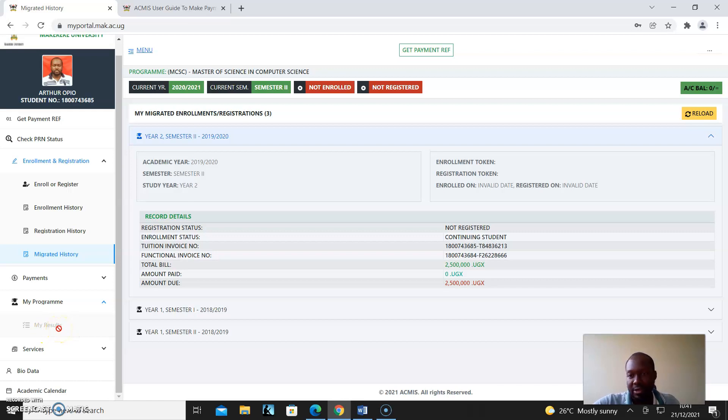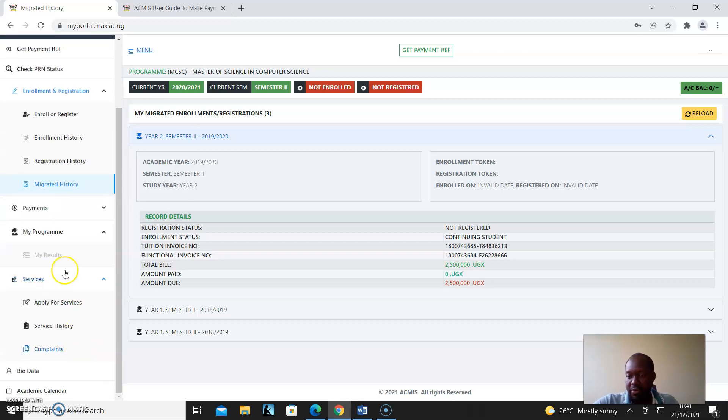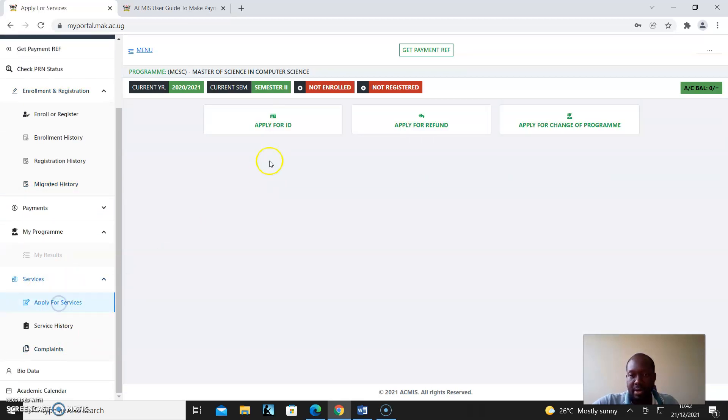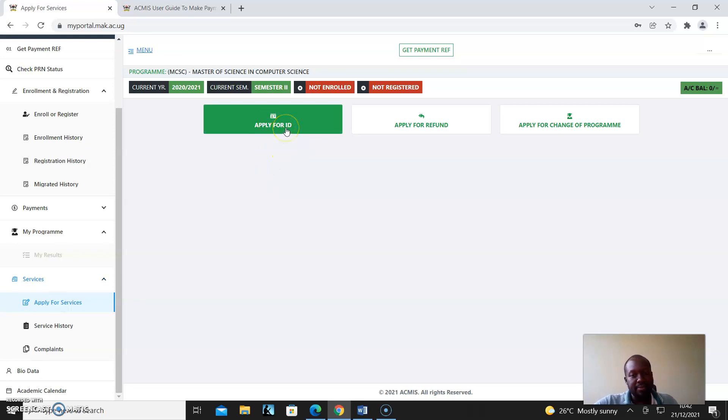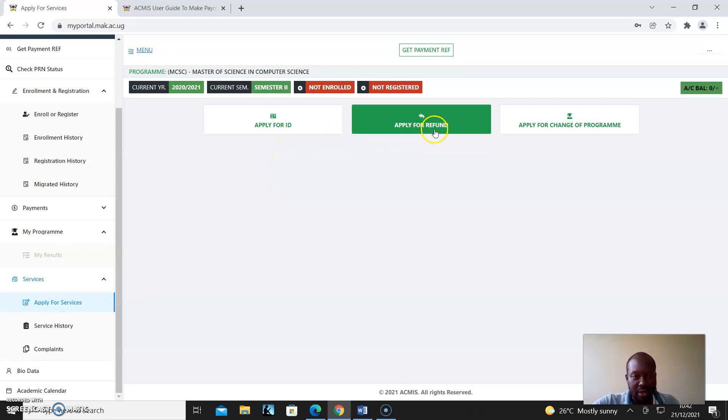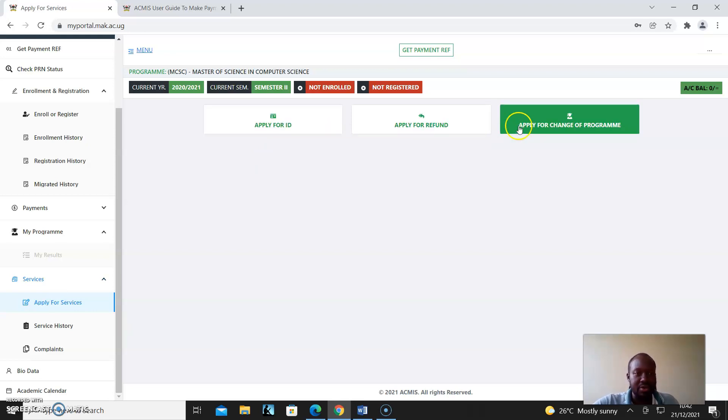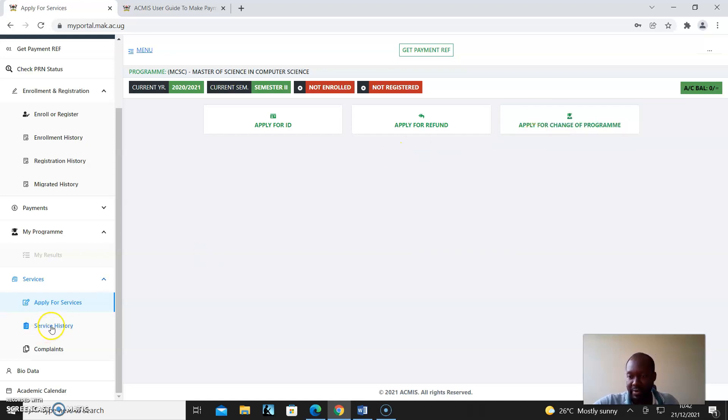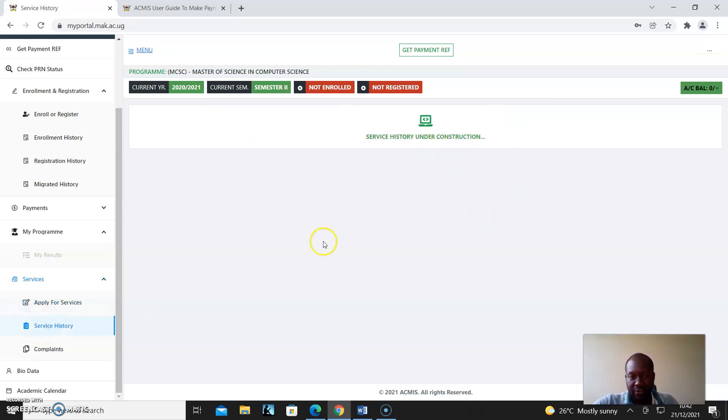And then the different services. You can apply for an ID, this being a first year. You can apply for a refund or a change of program - this applies really to first years. Service history will also show there.